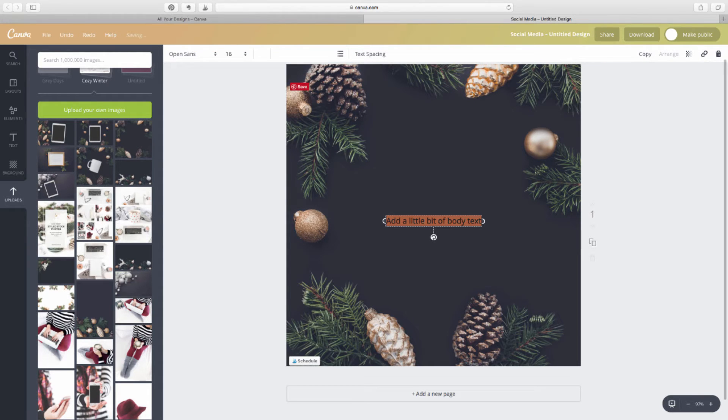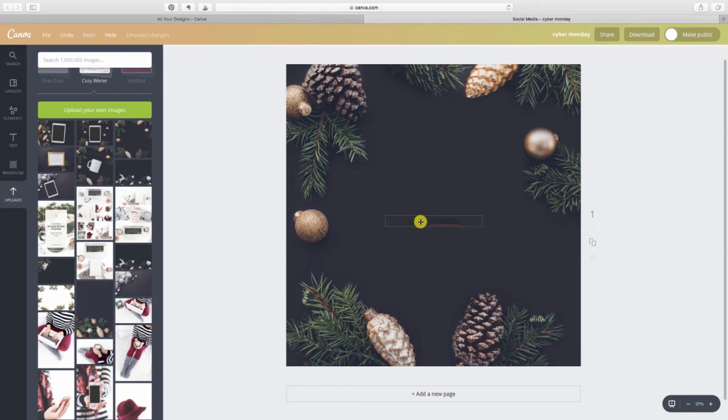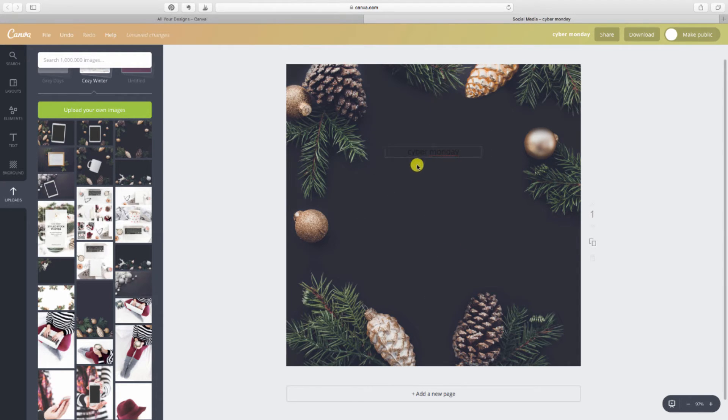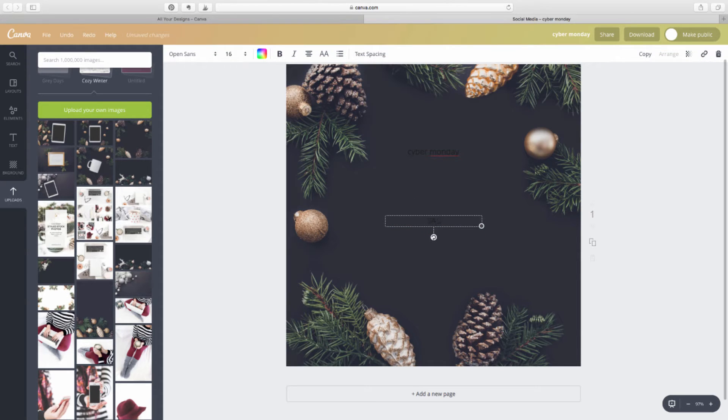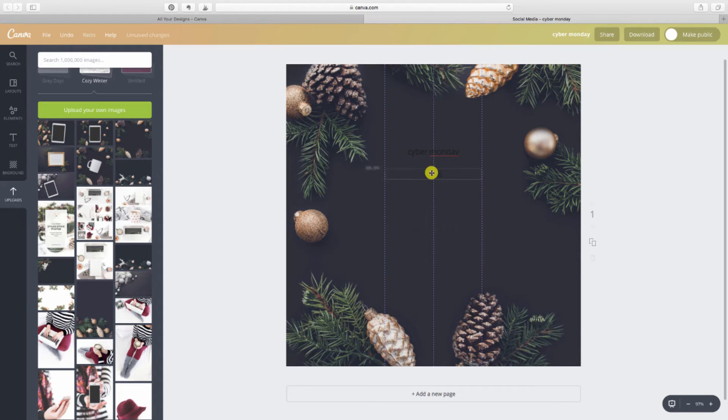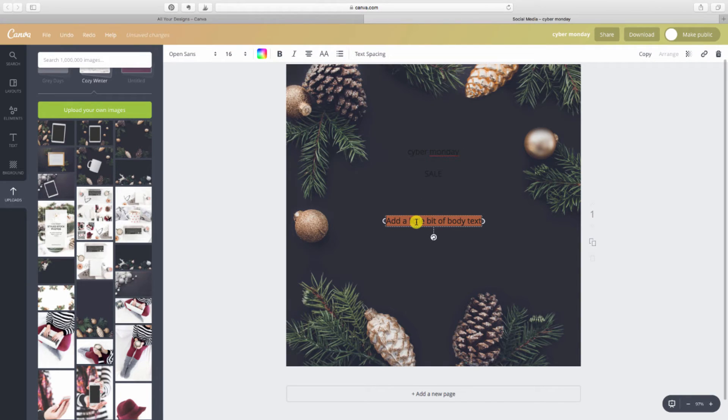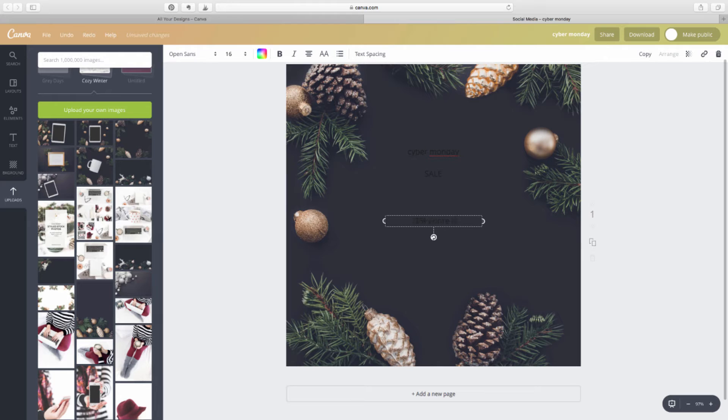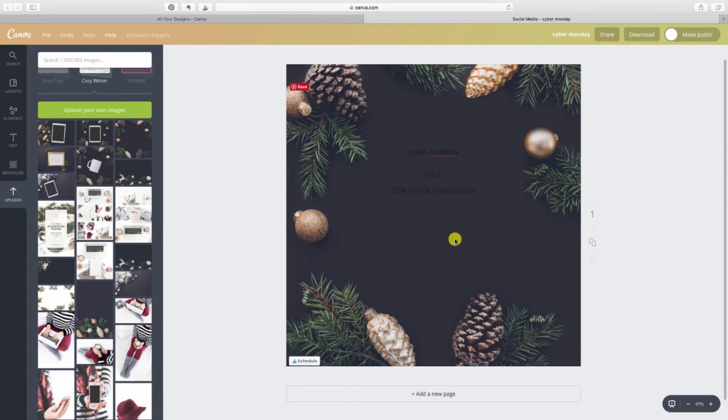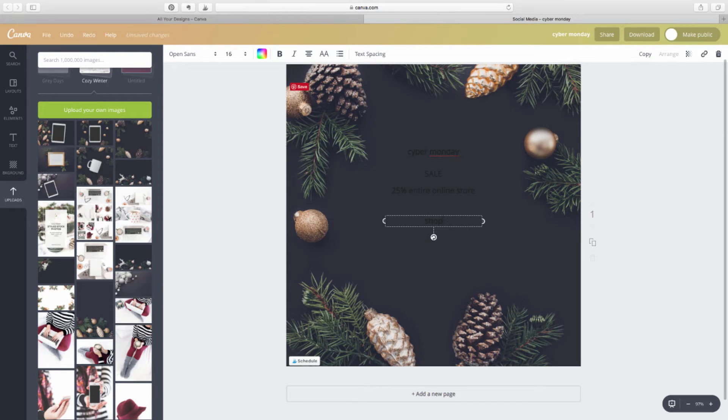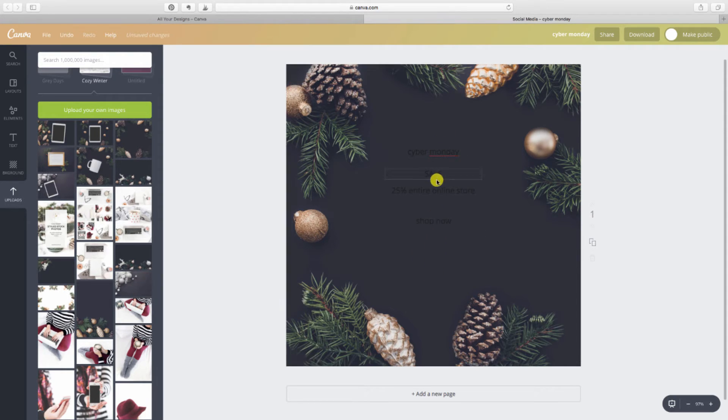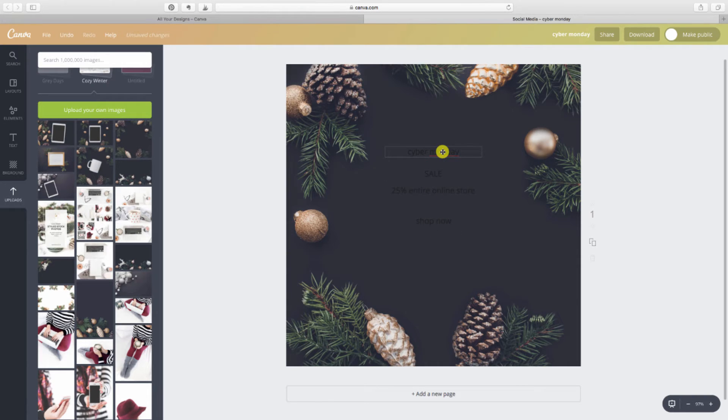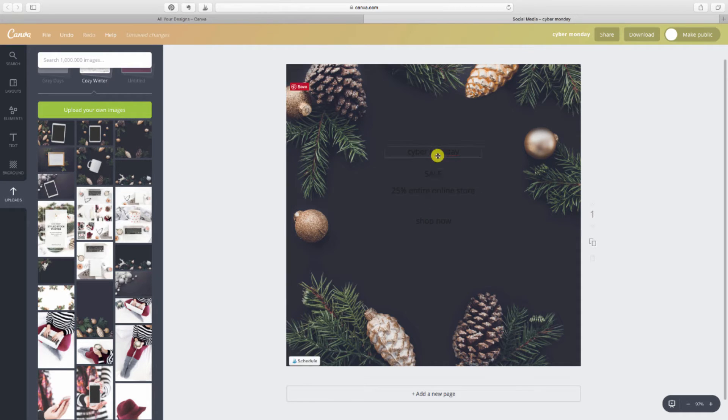Let's say this is a Cyber Monday sale. I'm just going to write Cyber Monday because I want that to be in a different font than my sale. So add another text box. I'll add sale. I'm going to change these fonts in a second. Now add another text box that says 25% off. And then I'm going to just do a shop now button. So I have four different text boxes because I want to be able to manipulate the fonts and the colors and the sizes on these different types of texts that I put in here.